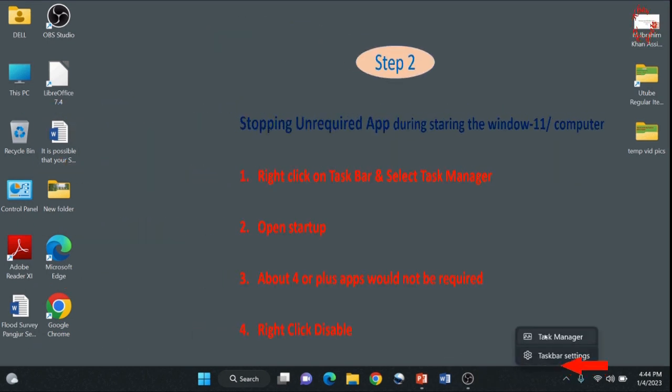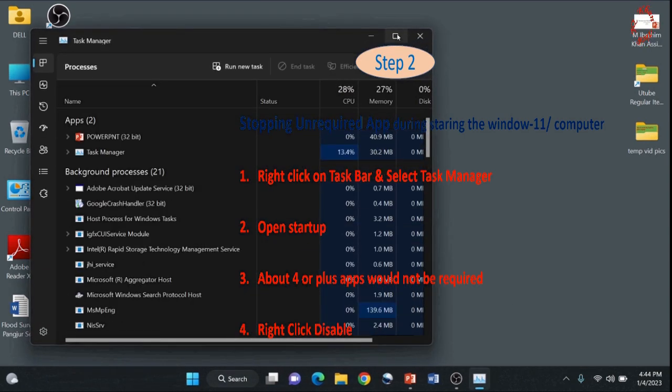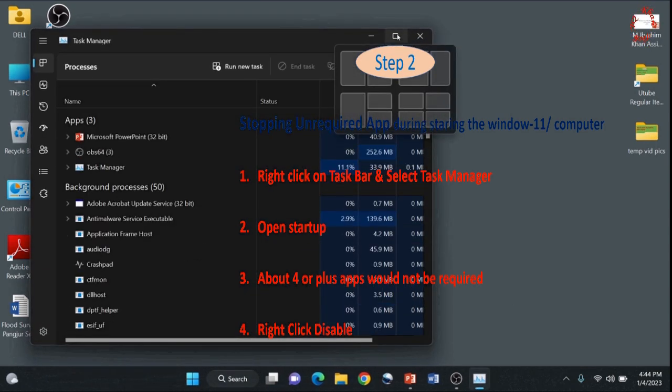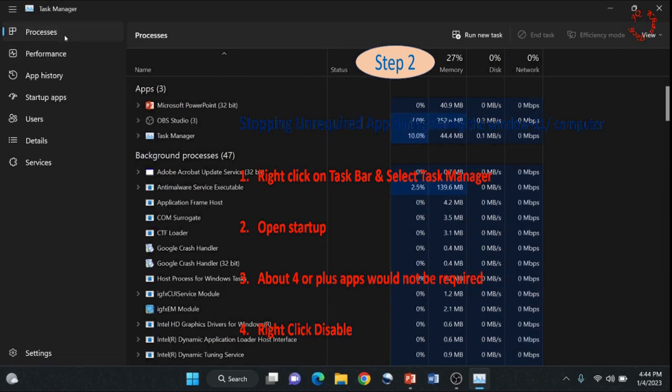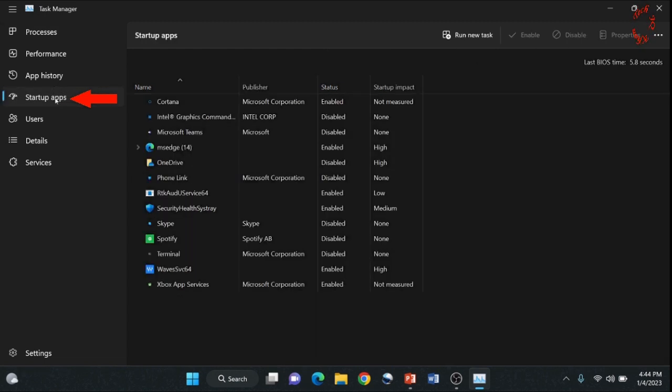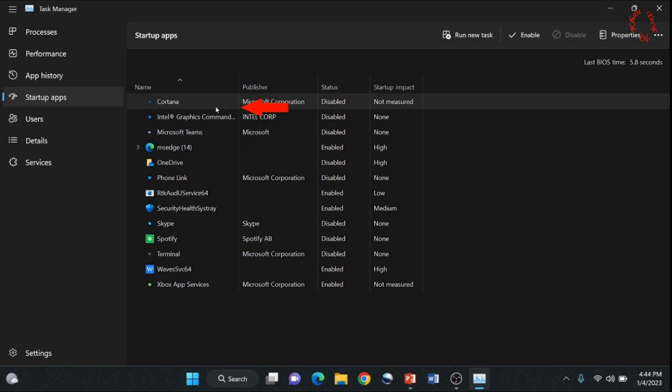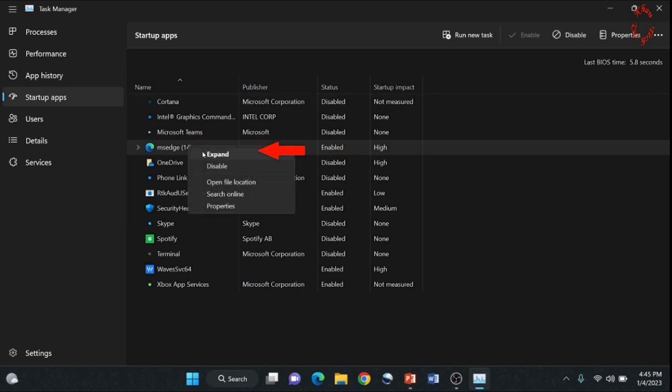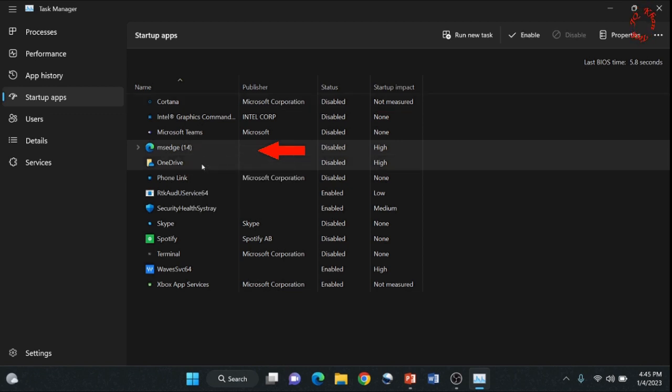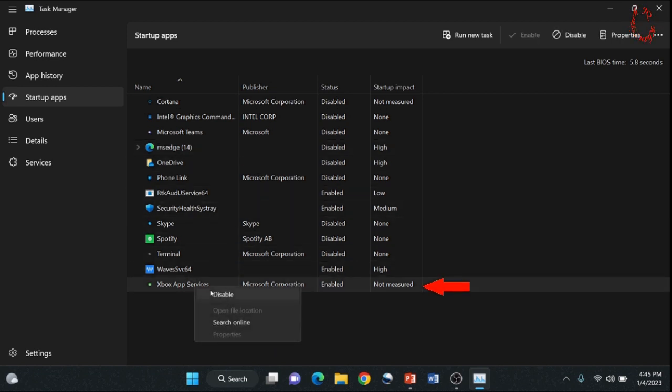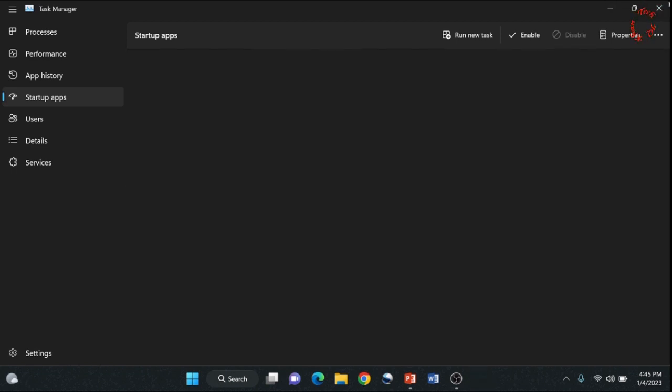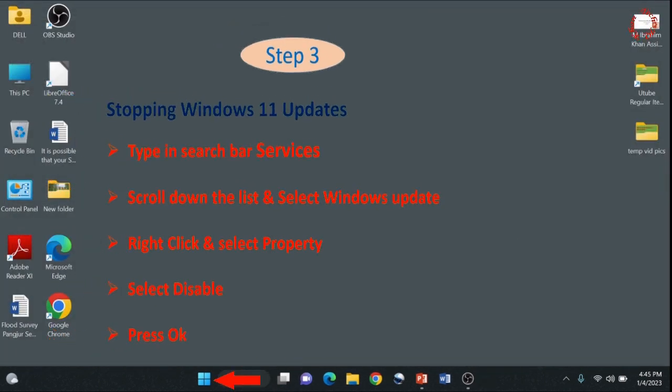Again stopping unrequired app at start. Right click on the taskbar, Task Manager and now it's open. See startup app below the performance. Click it and you will see these programs start in your window each and every time you restart your computer. So right click and disable. If you would like to see in detail, you can also expand it. Right click and disable. You can also re-enable if in case you close something important.